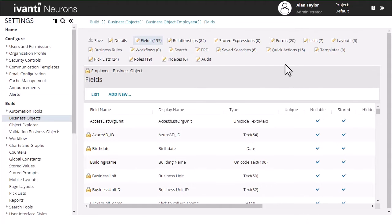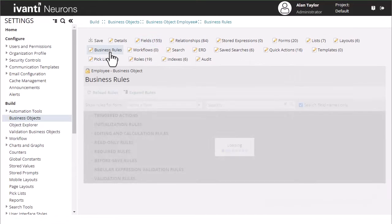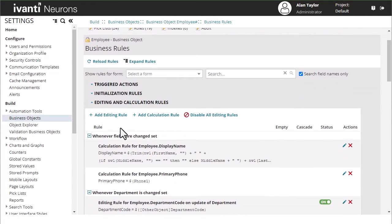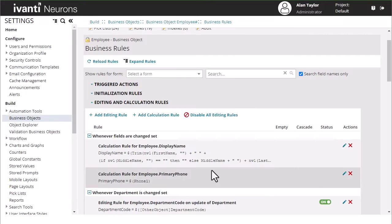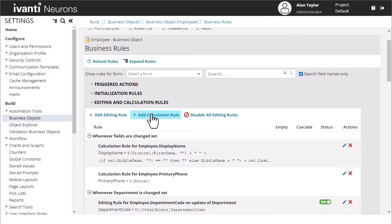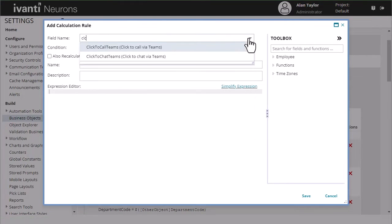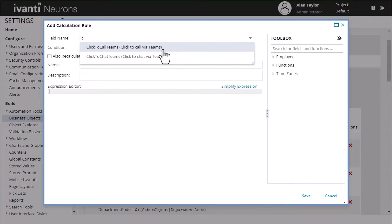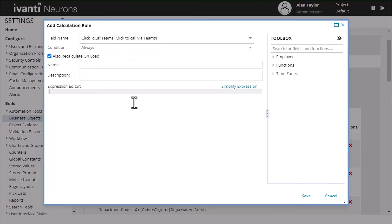All right. The next thing we're going to do is create our business rules to populate those HTML values. So we're going to expand our editing and calculation rules and we're going to add... I apologize, that's going to be a calculation rule. So the field that we are going to calculate on is our click to call Teams. Our condition will be always and then we're going to also recalculate on load that way it populates this for all of your existing users.